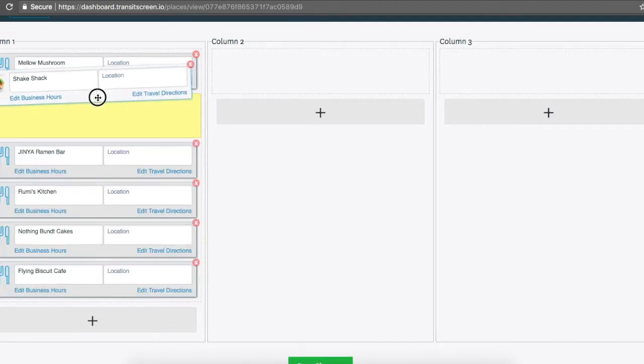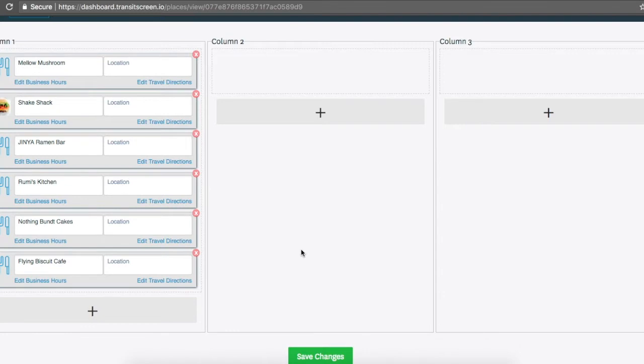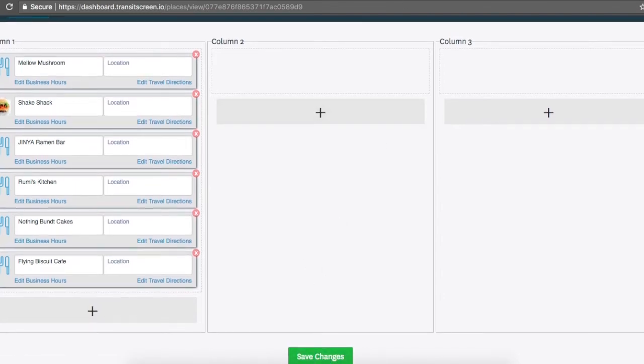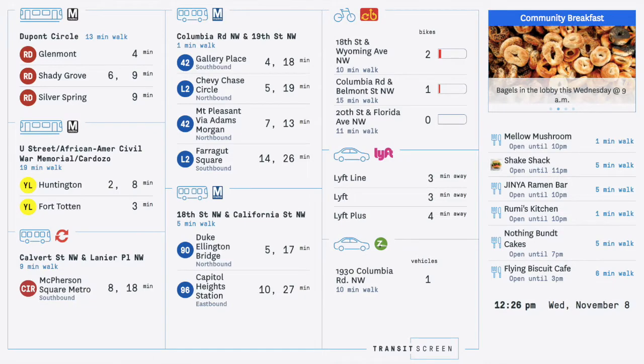Click and drag the blocks to decide the order they will appear on your screen. When you are ready, press Save. This will update the information that displays on your TransitScreen.